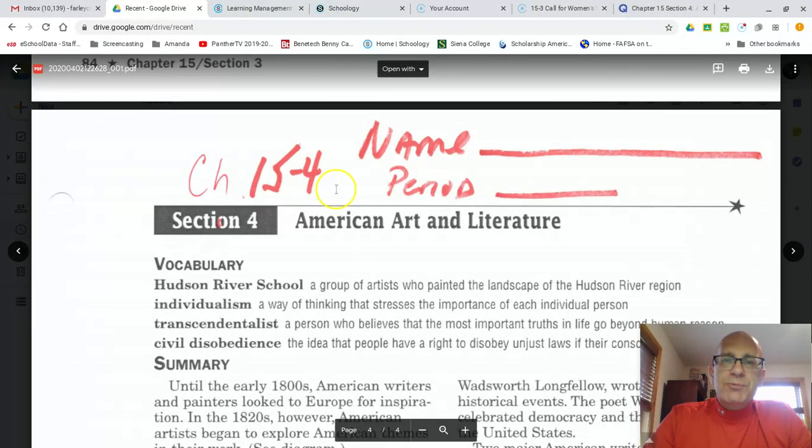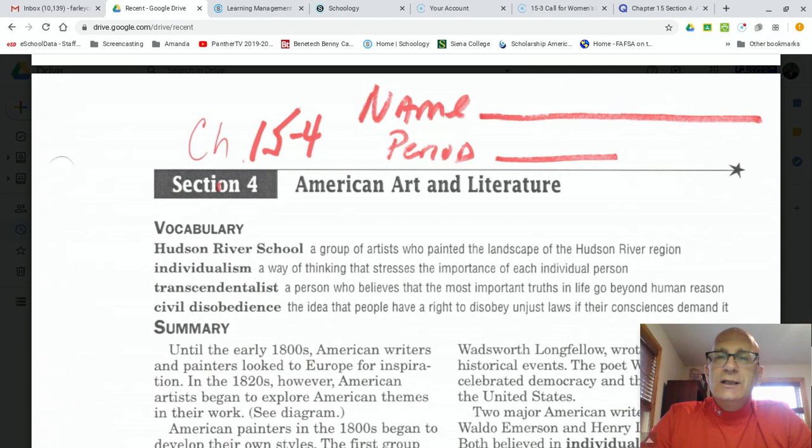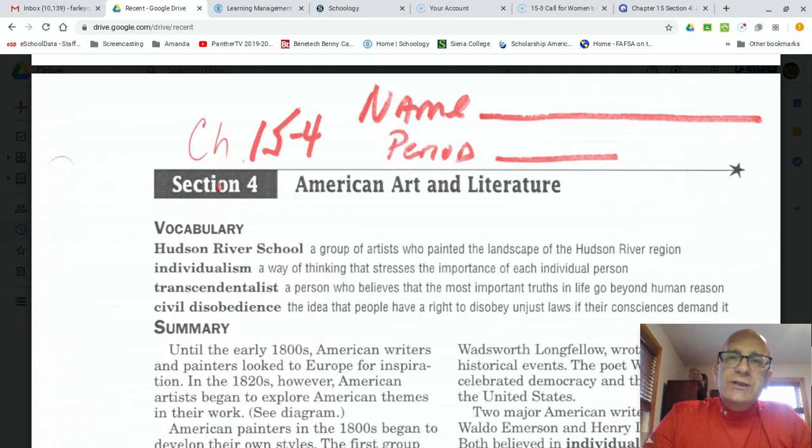As promised, ladies and gentlemen, the next section is chapter 15, section four, the last section in chapter 15, and it is titled American Art and Literature. Looking at the big picture, we're talking about American art and literature in the 1800s during this period of reform.